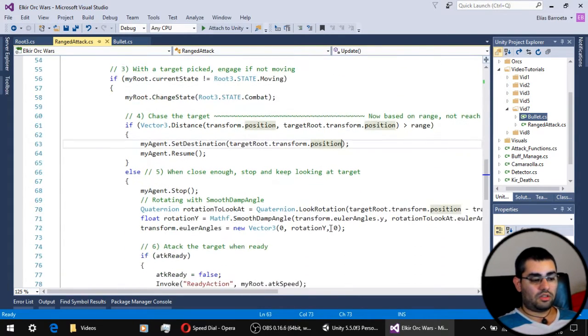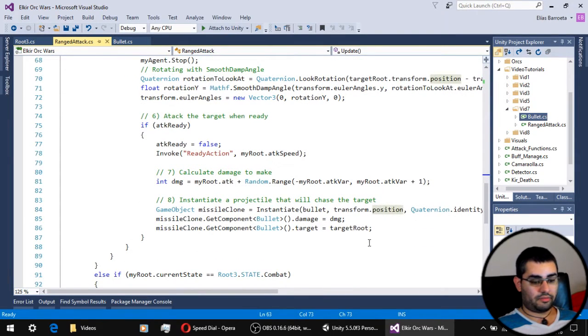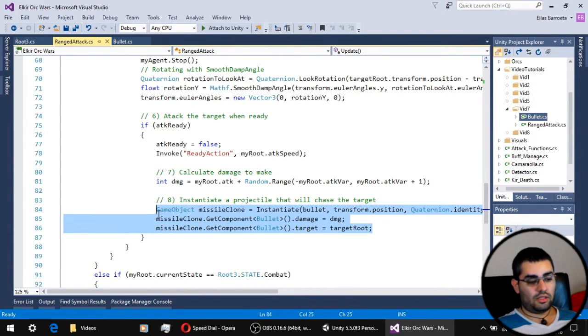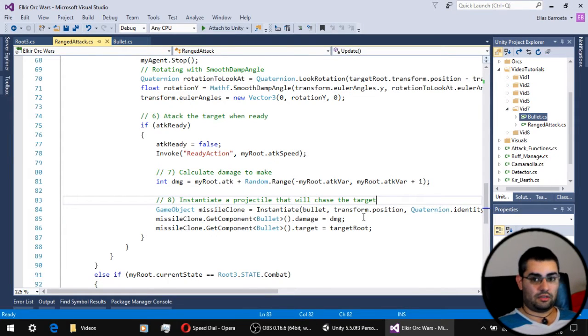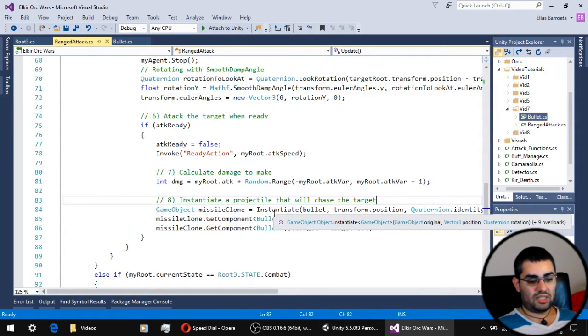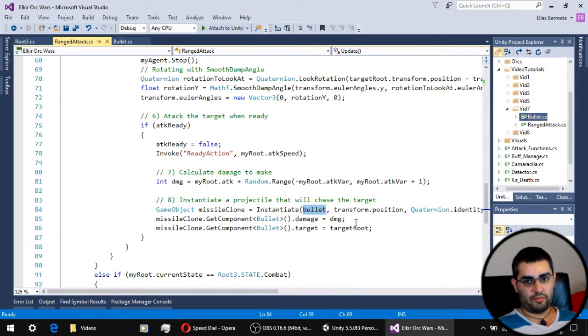The other difference is right here. Before we used to deal the damage directly to the unit. Now instead of doing that, we are going to instantiate a clone of our bullet prefab.